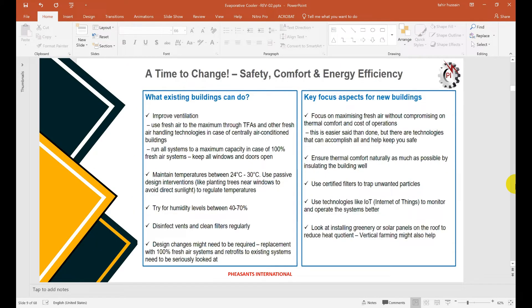There are two types of buildings: existing buildings and new buildings. For existing buildings, because of COVID, ASHRAE recommends maintaining temperature 24 to 30 degrees centigrade to allow more fresh air. We should use fresh air to the maximum through treated fresh air and other fresh air handling technology. In central air conditioning buildings, run the system at mostly 100% fresh air, maintain temperature between 24 to 30 degrees centigrade, and target humidity level between 40 to 70 percent. For new buildings, we must focus on increasing fresh air to bring more oxygen and improve comfort.